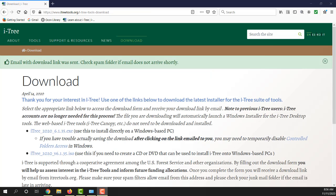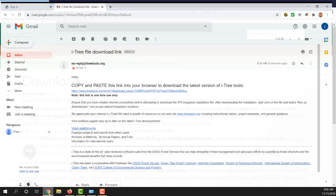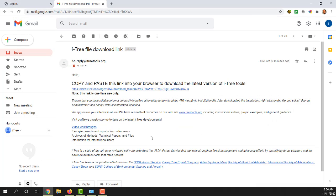I filled out the email form and submitted. You can see at the top it tells you that a download link was sent and to check your spam folder, since this is auto-generated, it could be interpreted as spam by your system. I'm going to go ahead and open up the Gmail and you can see I received here a download link from itreetools.org.